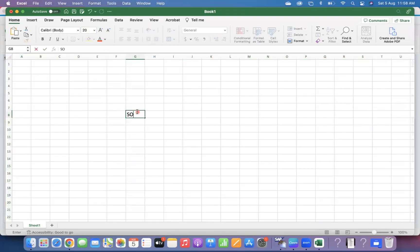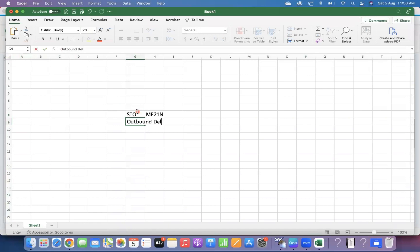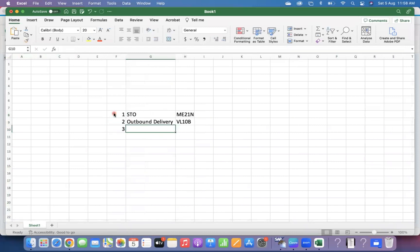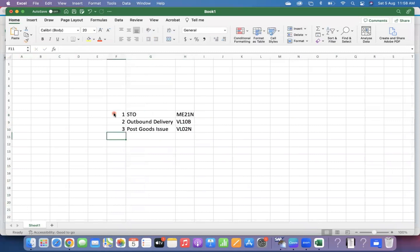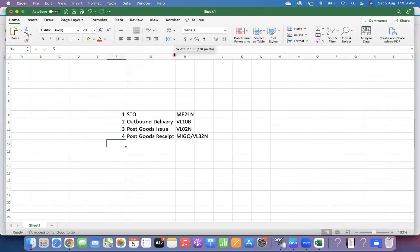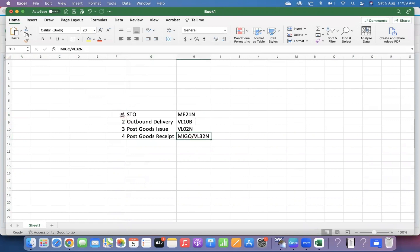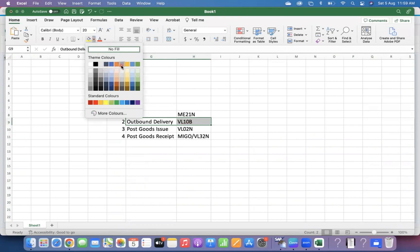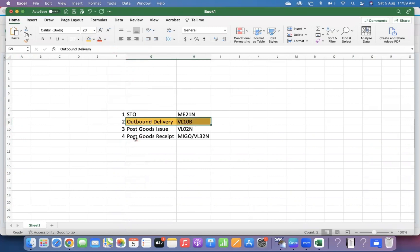Normally the STO process steps are: ME21N to create STO, then outbound delivery via VL10B, then post goods issue via VL02N or MIGO. If using automatic inbound delivery creation you do VL32N, otherwise MIGO. By activating automatic delivery creation we make the VL10B step automatic — no need to create it manually.